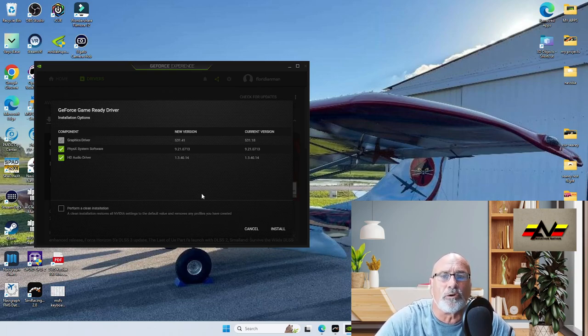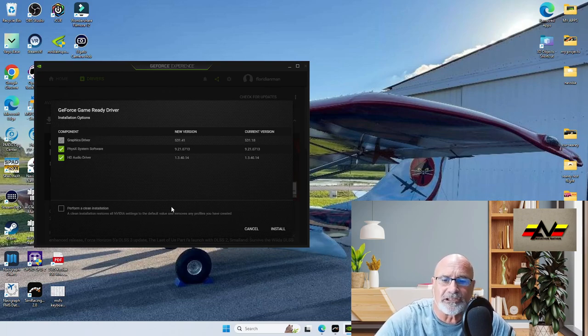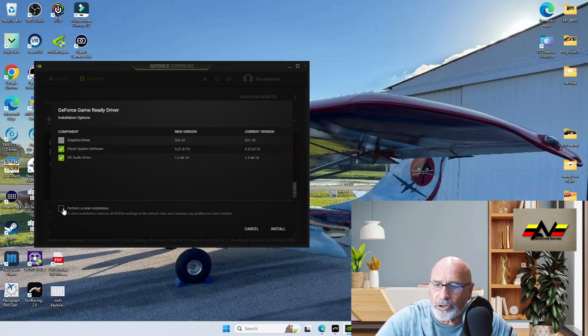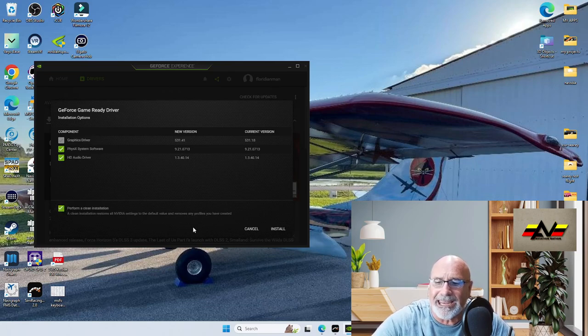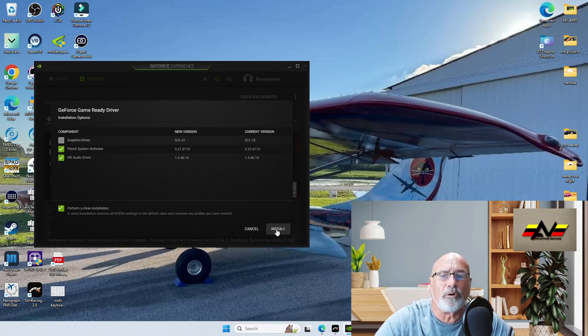Once you select custom install, you'll come to this page here. So make sure you select perform a clean installation. Really important, guys. Make sure you have a nice clean installation.